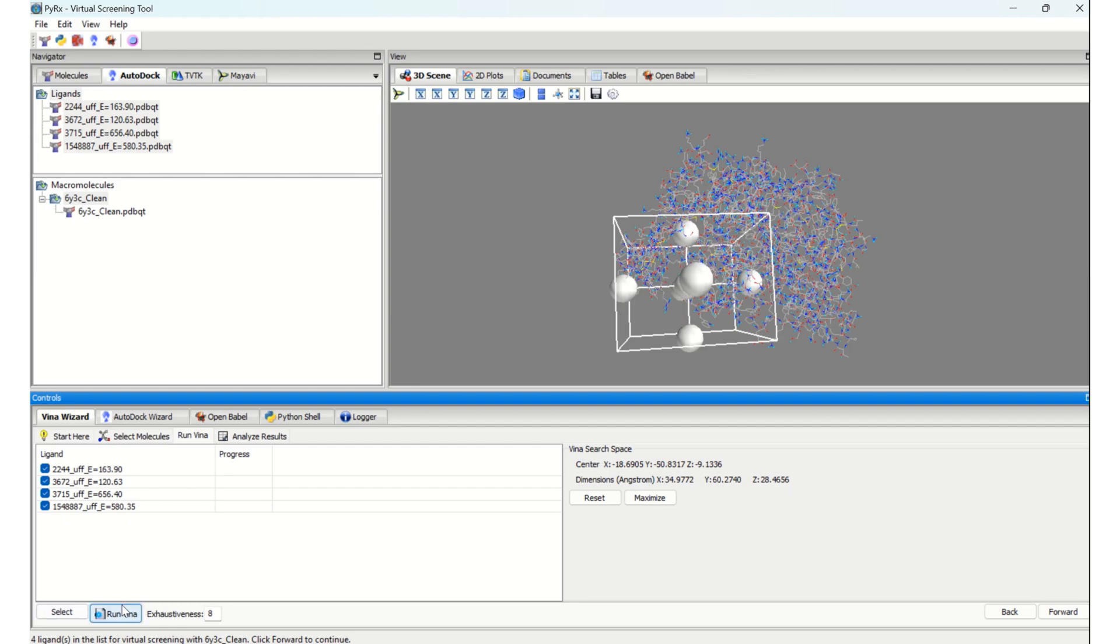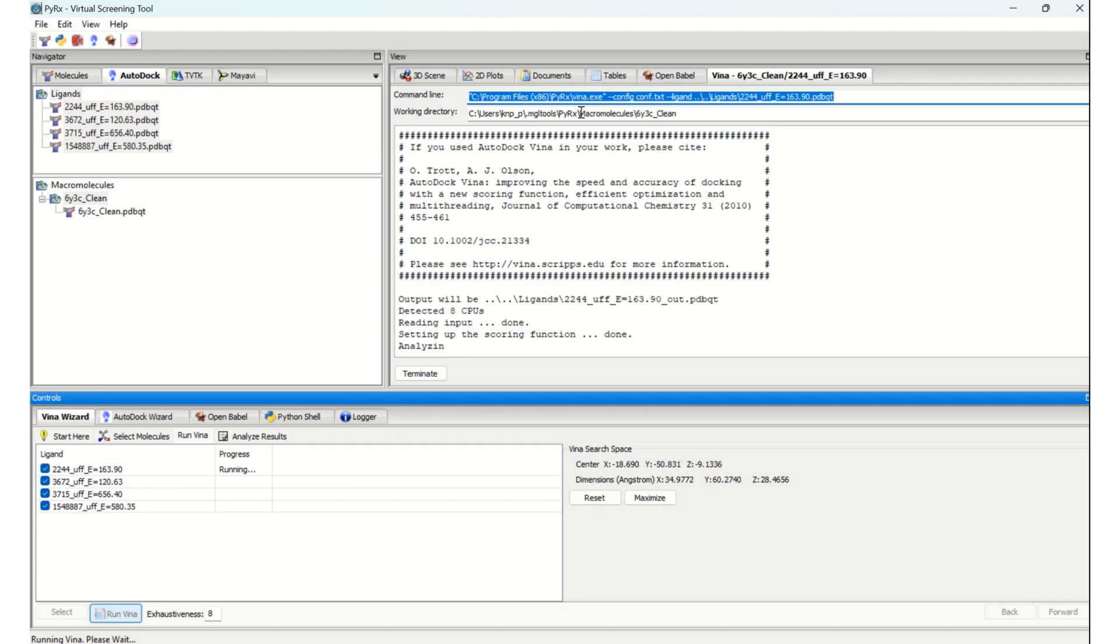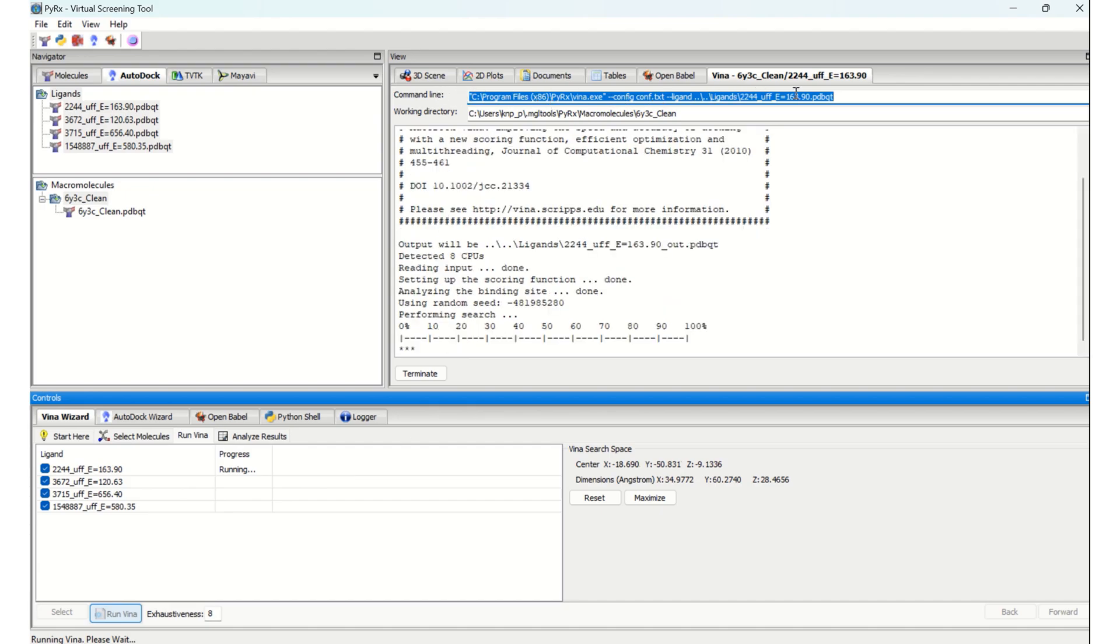By clicking here, you can see the command line has been generated automatically, which I mentioned in Part 1 where I discussed the advantages of PyRx. Here you can see the docking of the first ligand is running.